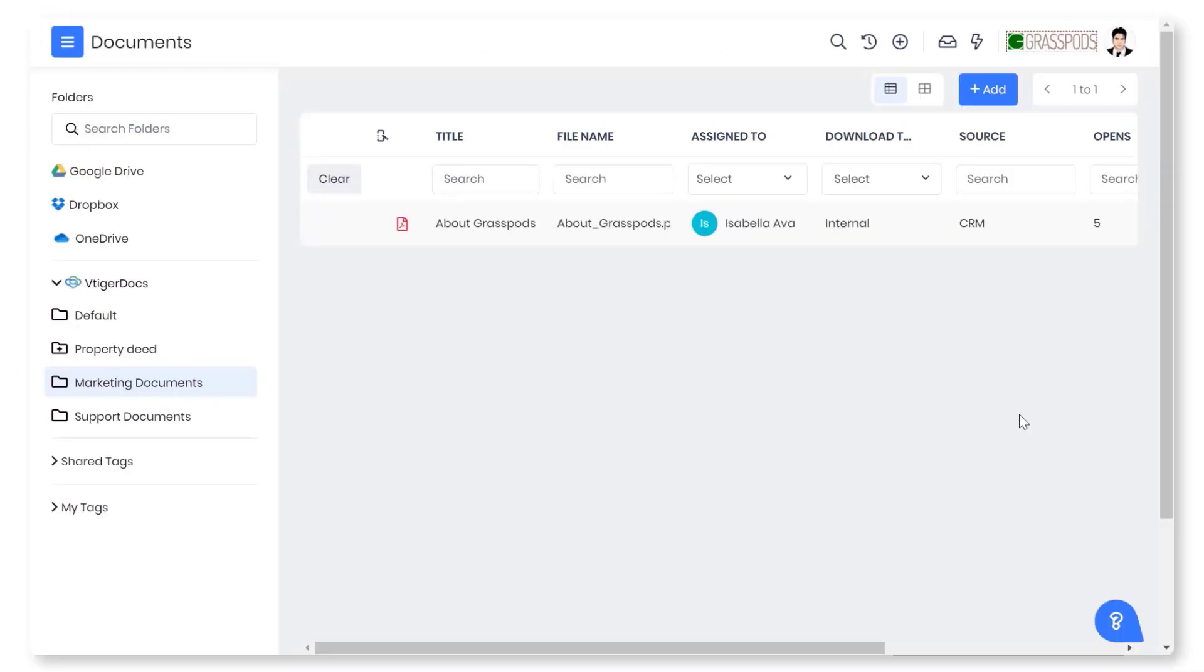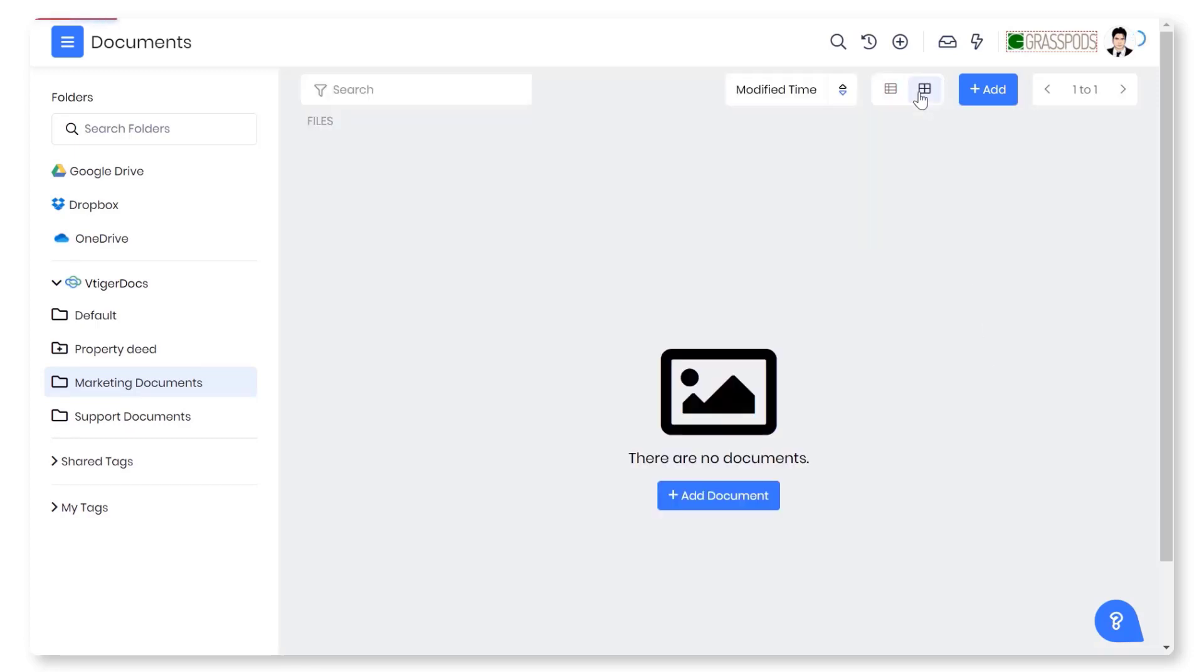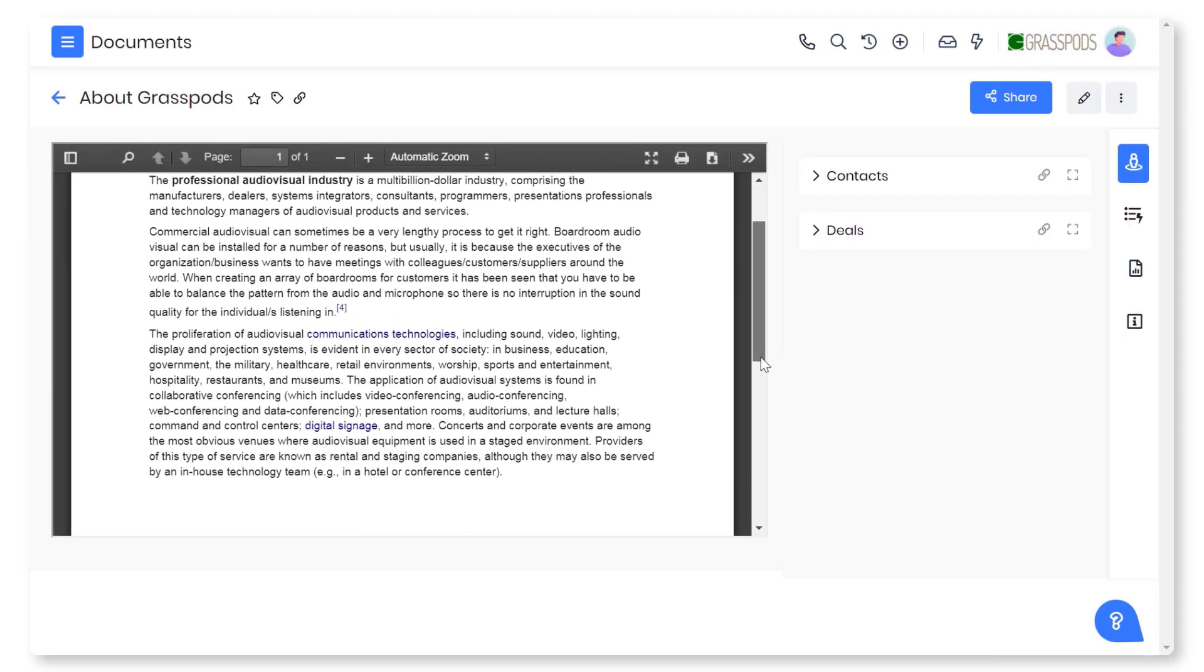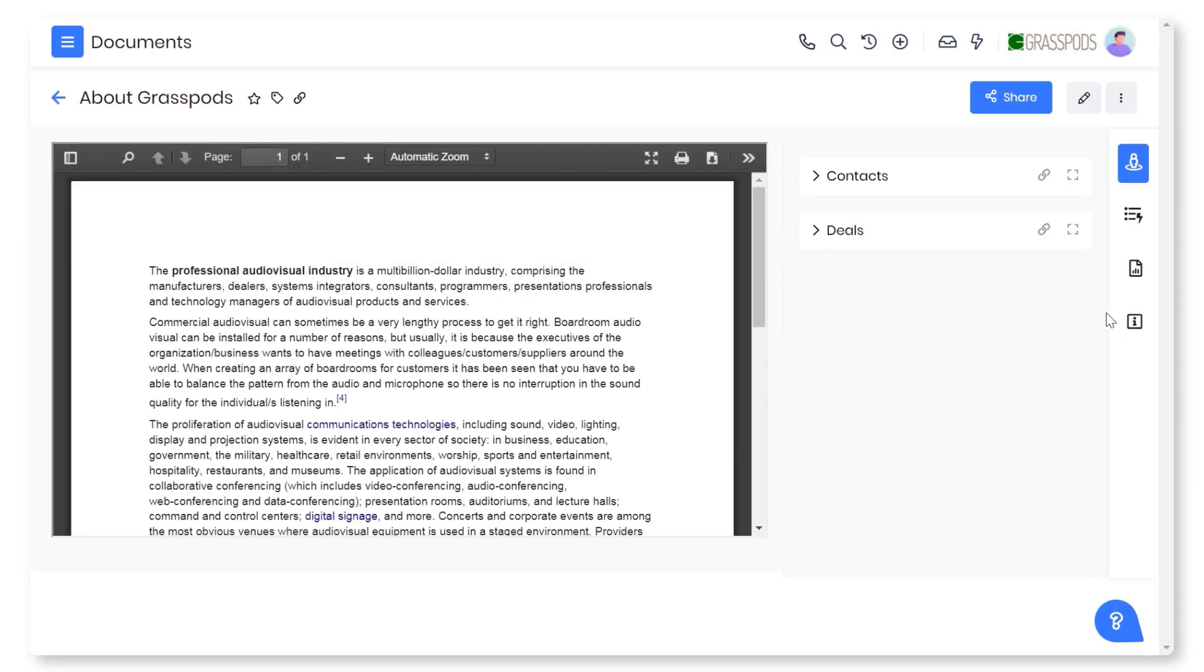You can look at your documents in different views in vTiger CRM. List and thumbnail view help you to view and sort the documents effectively. In addition to this, you can view your documents' top and deep level details too.